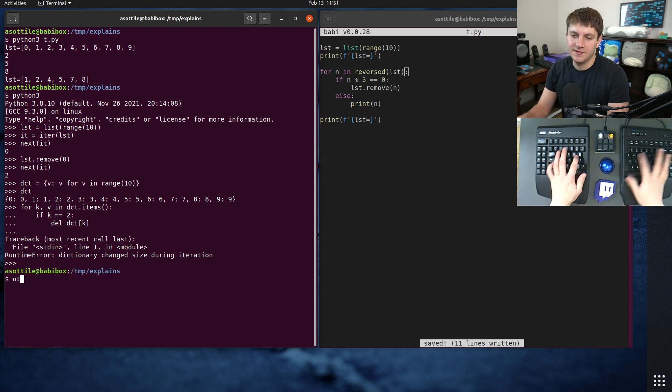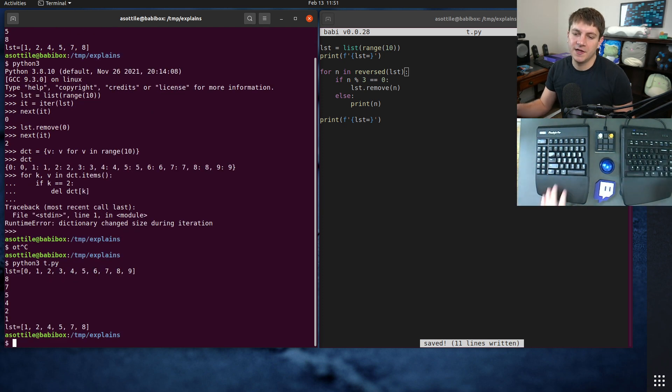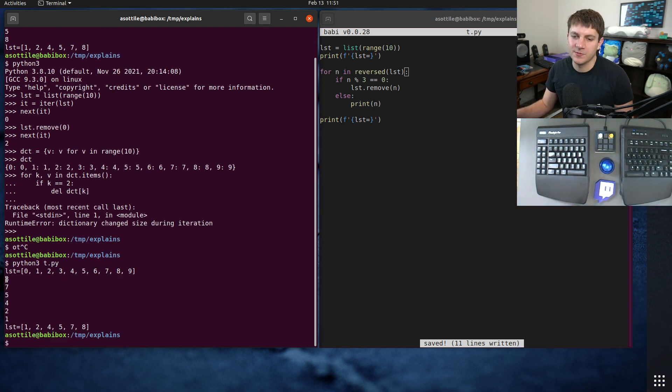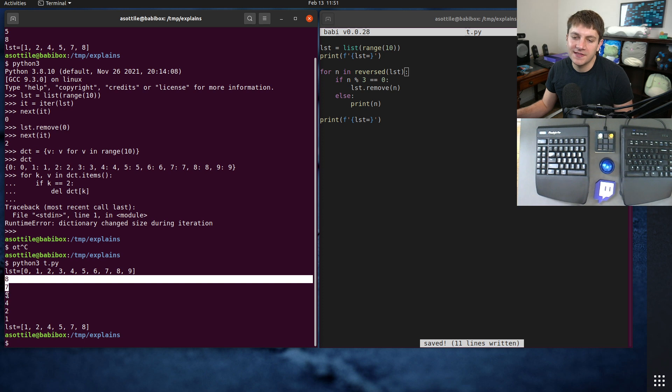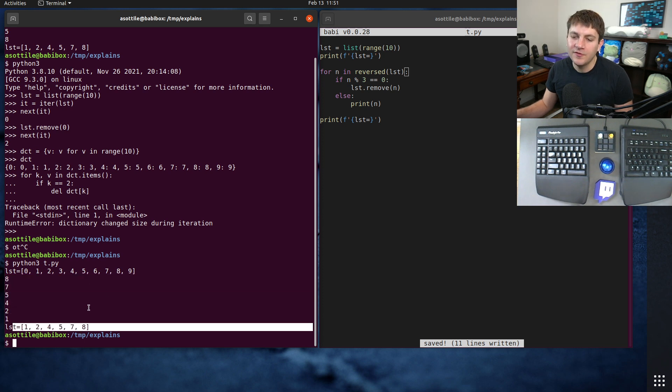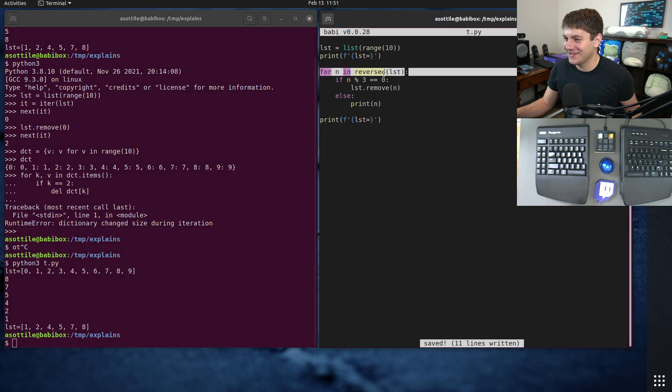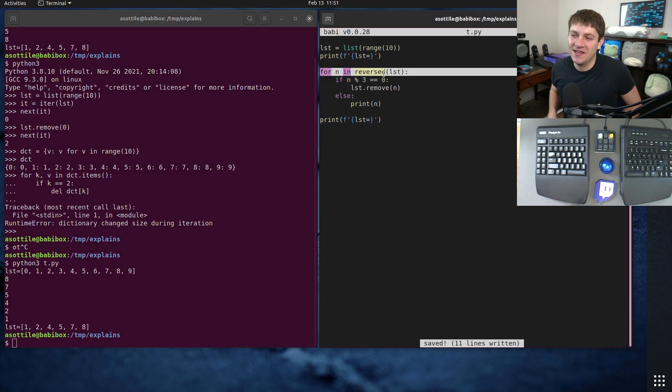So if we run this you'll see that we do print all the numbers we expect. We get eight, seven, five, four, two, one. We remove the three things and it works. So this is just kind of a nifty little hack to allow you to modify it while iterating.